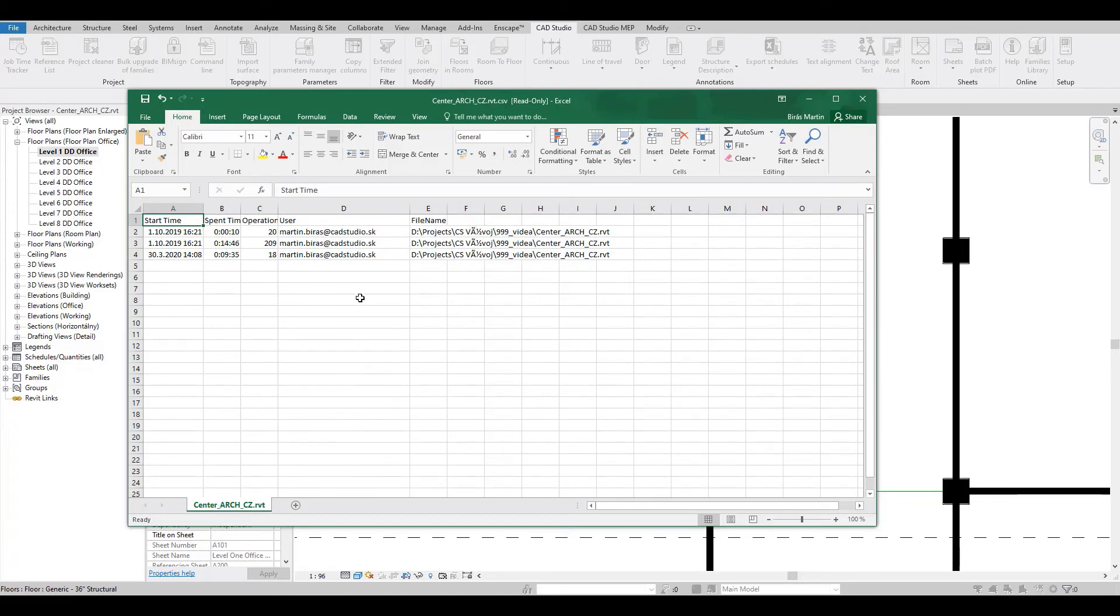Thanks to this tool you can better estimate and record your time spent on projects.